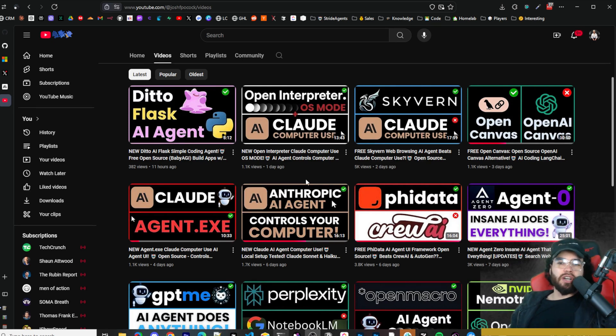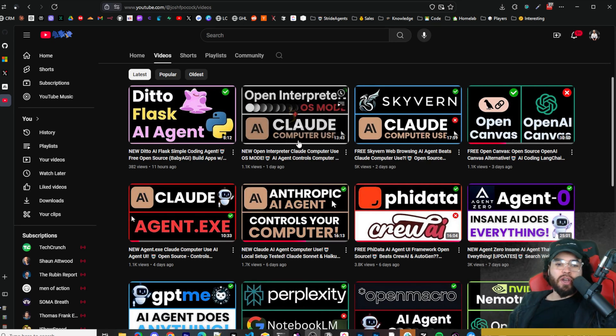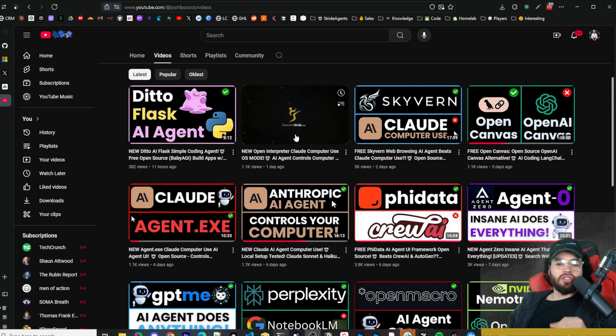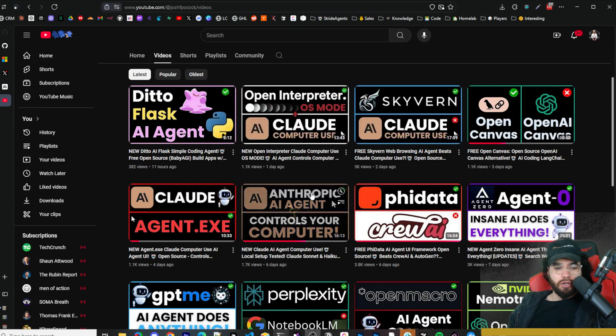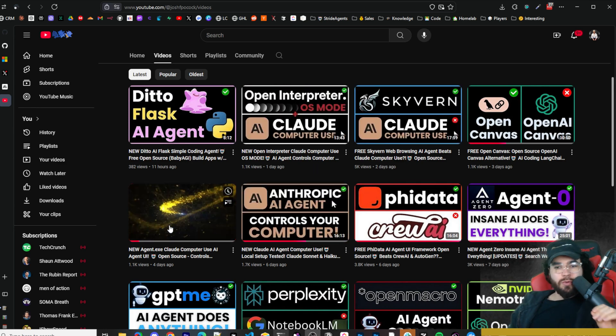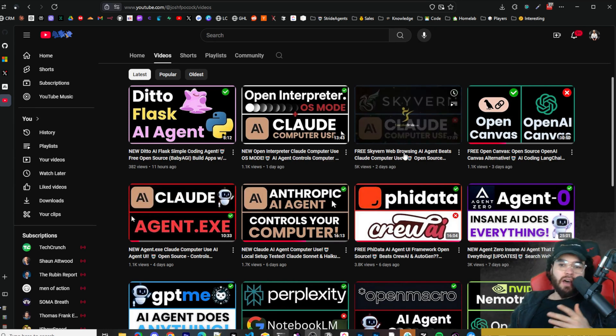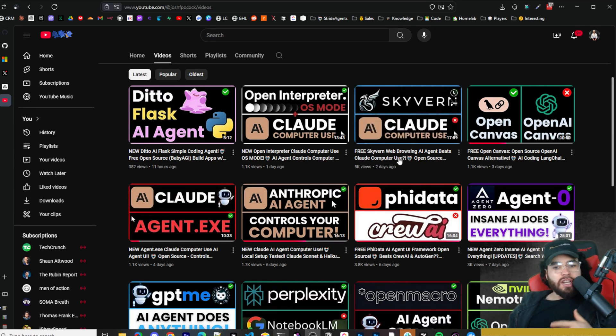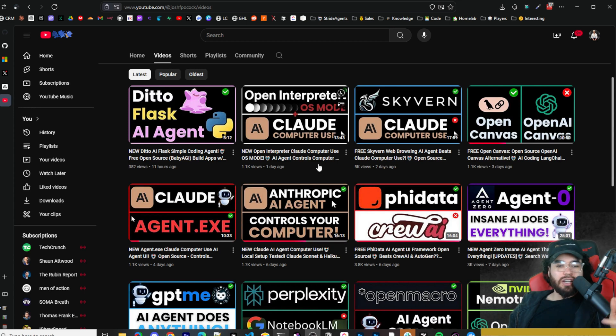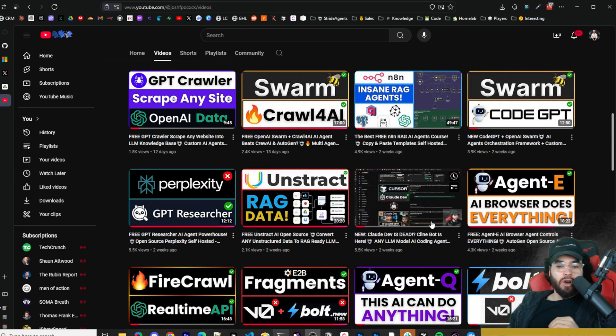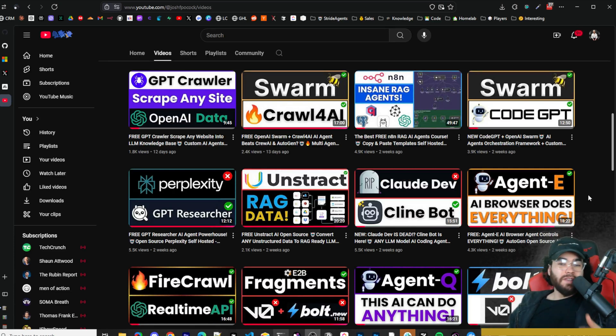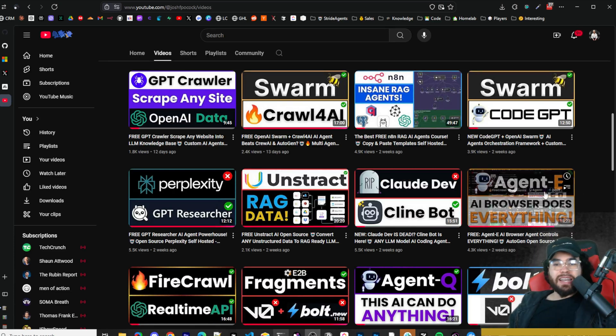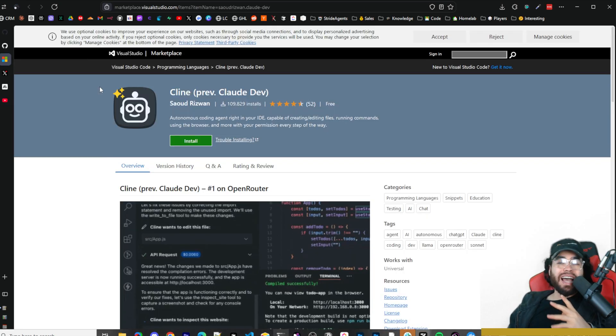What's going on everybody, Josh Pogok here. We've covered many different videos in the last few days going over Claude's new computer use feature - using it in their own demo, with Agent.exe, different alternatives like Skyburn, integrations with Open Interpreter, and a few weeks ago we covered KleinBot, which was originally called ClaudeDev, and we've covered this tool many times on this channel.